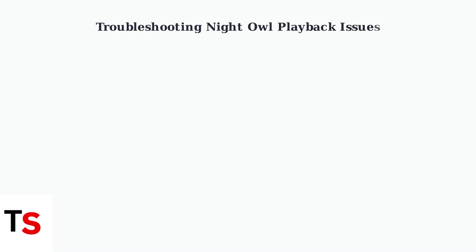Experiencing playback problems with your Night Owl security system can be frustrating. Let's address the common causes and step-by-step solutions to get your system working properly again.